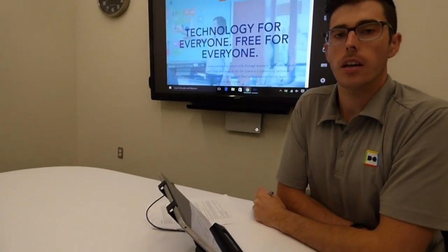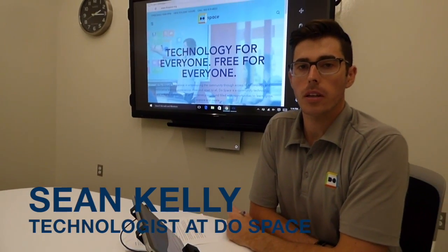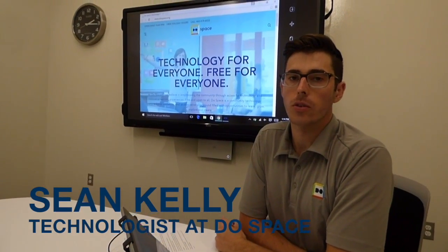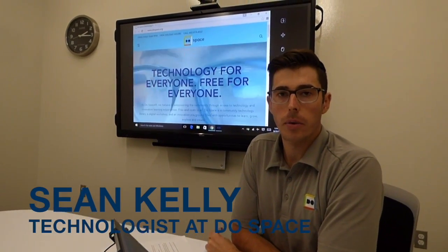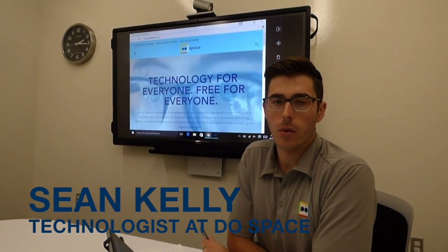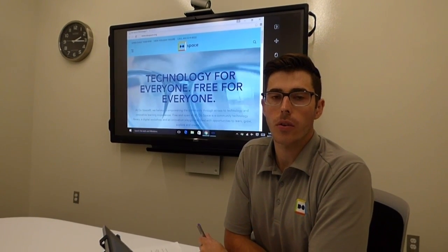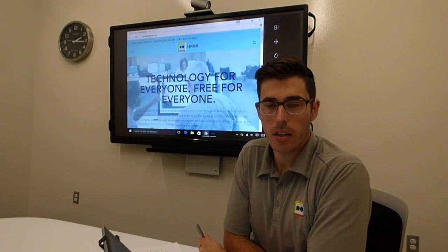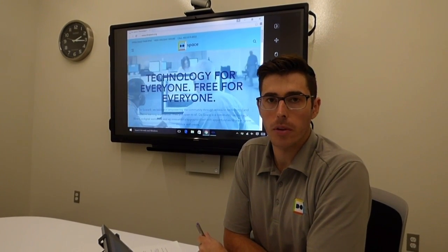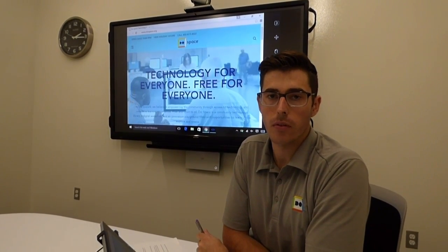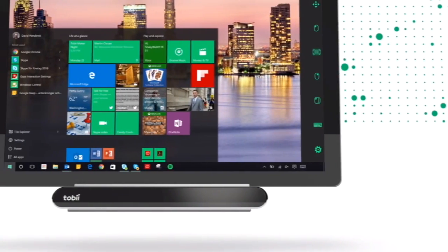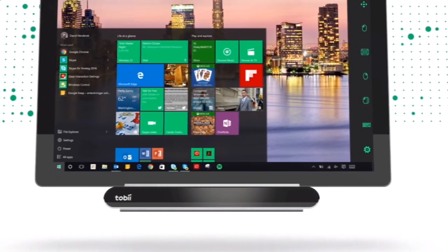My name is Sean Kelly and I'm a part-time technologist here at DoSpace. I'm here today to give you a quick demonstration on how to correctly calibrate the Tobii eye-mobile tech kit that we have here at DoSpace.